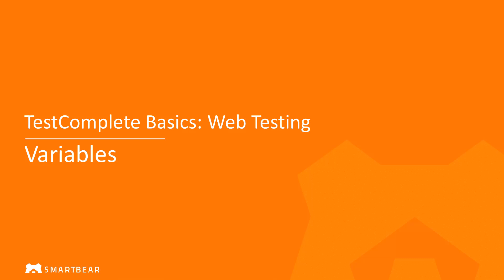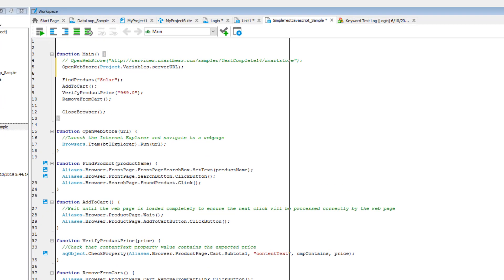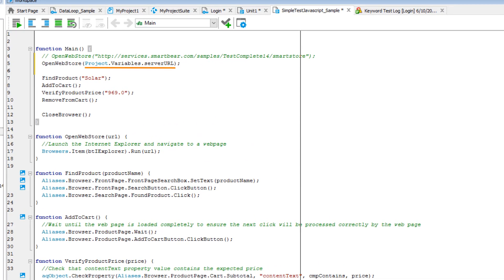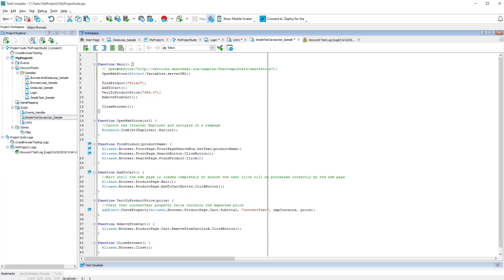In this video, we will show you how to use variables in TestComplete tests. Simply put, a variable is a named piece of data that you use instead of hard-coded values in your tests. This helps you make your tests clean and easy to maintain, modify, and scale.